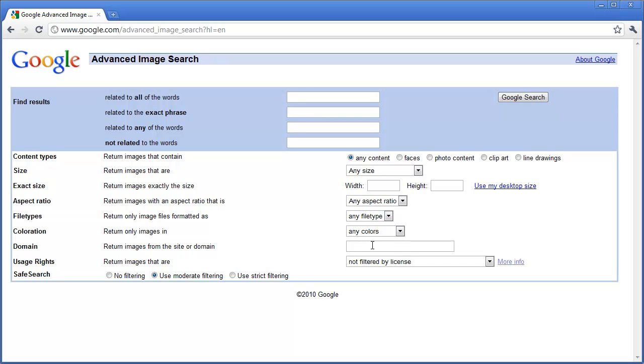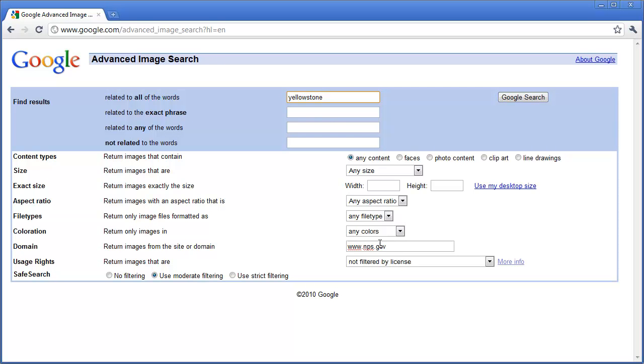You can also search a specific website. Maybe you are looking through a website like the National Parks website and you want to find a specific picture about Yellowstone. You can do that by simply typing in what you want to search, telling it what website you are going to search from and you can change this.